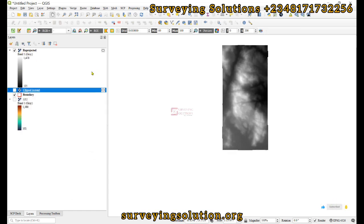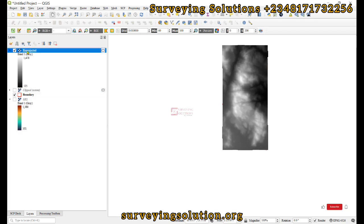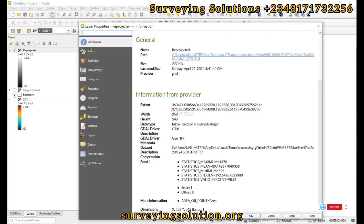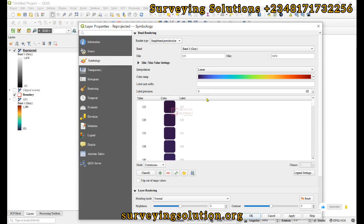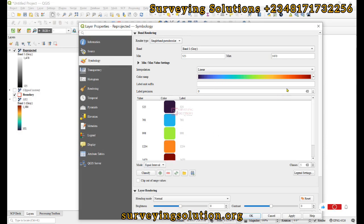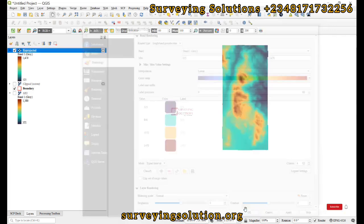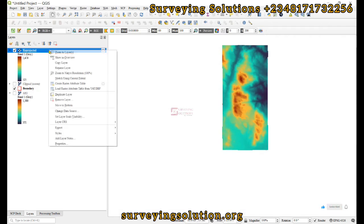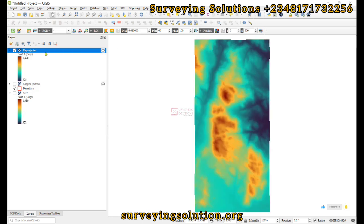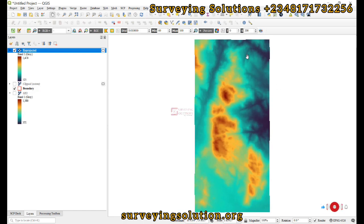We now have a projected raster that has been clipped to our area of interest. If we decide to change the symbology of this digital elevation model to have a better understanding of the terrain, we can still see that yes, we have some mountainous area as indicated from the color ramp and the values.